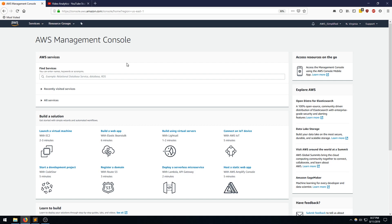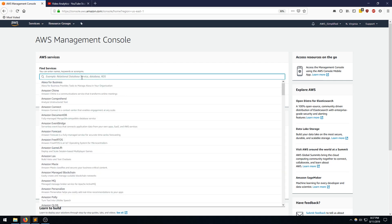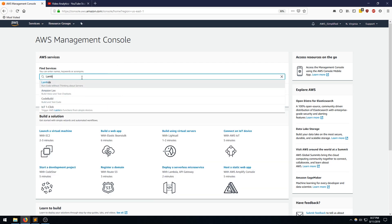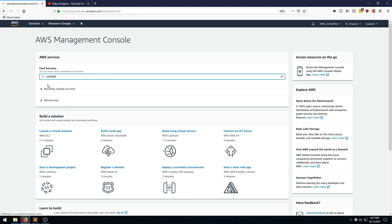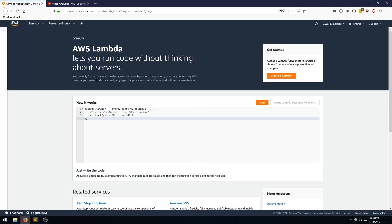So here we are on the console page. I'm going to go over to Find Services here and type in Lambda, and click on that. And we're going to come over here and click on Create a Function.